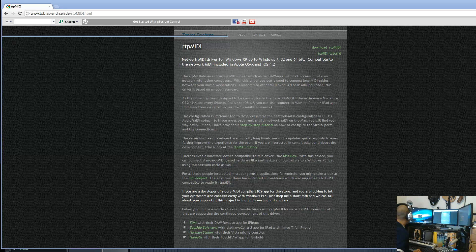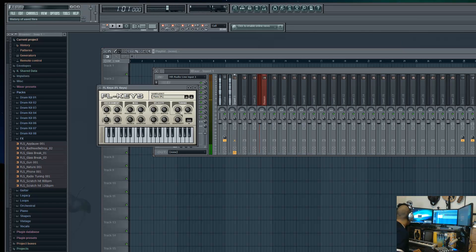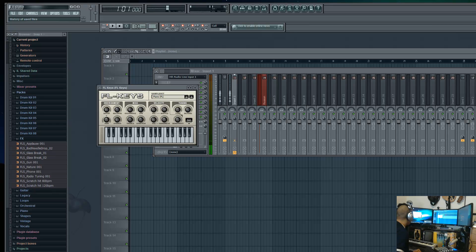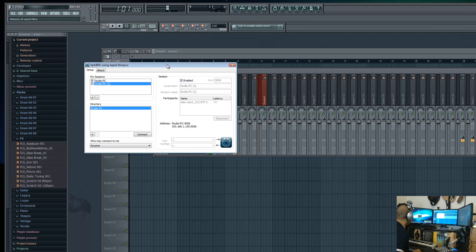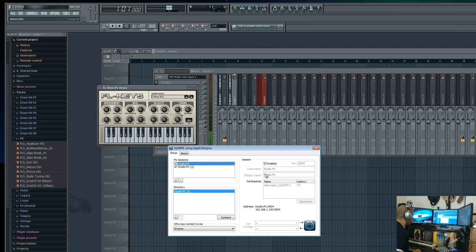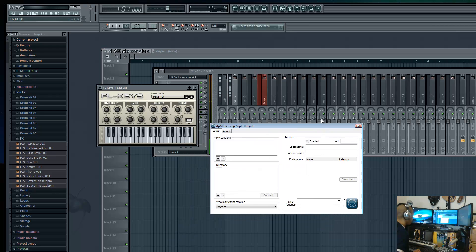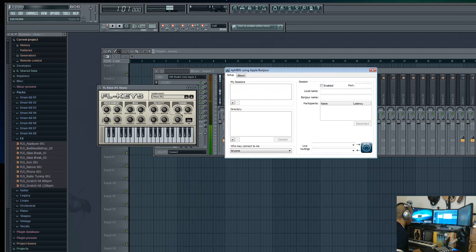Assuming you've gotten RTP MIDI installed and Bonjour service installed and running on your computer, the next thing you want to do is navigate to your start menu and open up RTP MIDI. When you open up RTP MIDI, it's going to look like this.